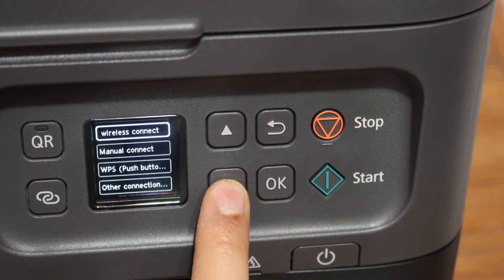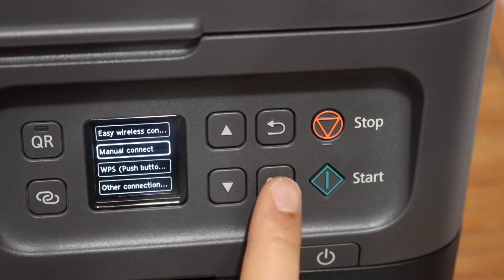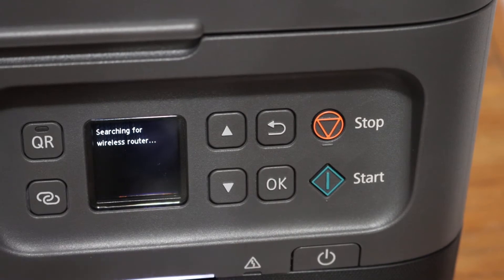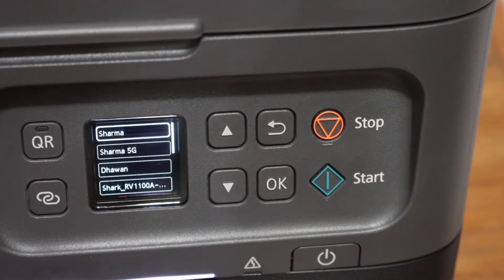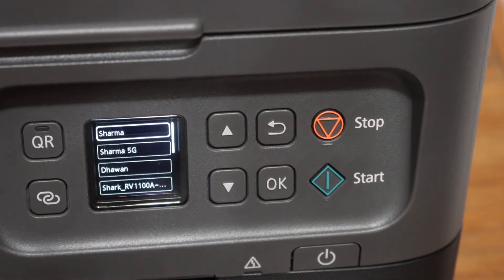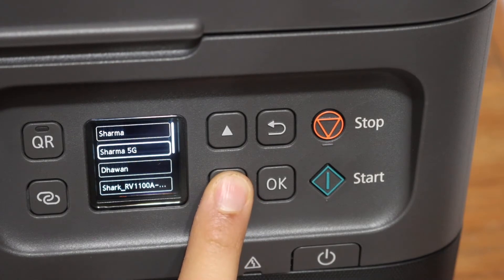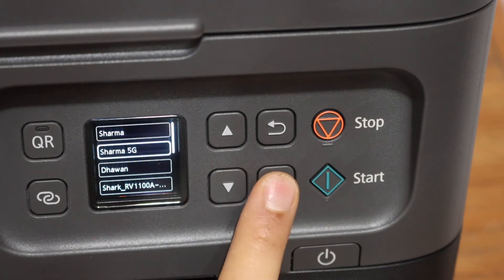Now click on manual connect. It will search for the available wireless routers in its range. We simply have to select the Wi-Fi network and click OK.